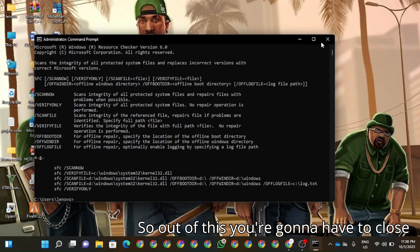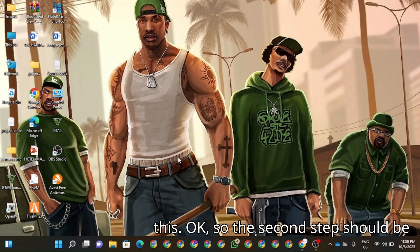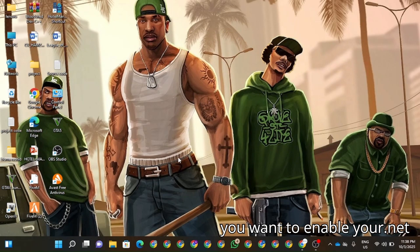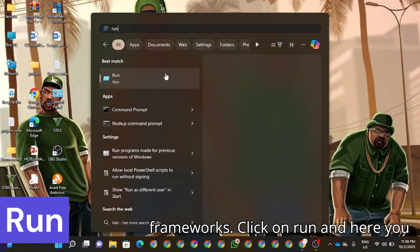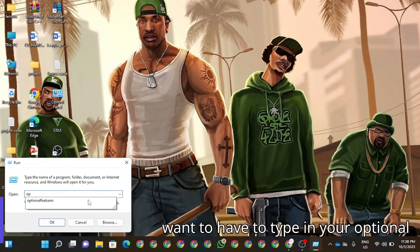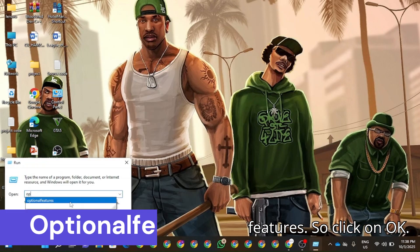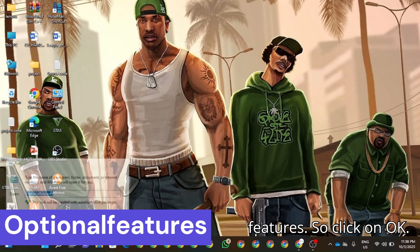So after this you're going to have to close this. The second step should be you're going to have to enable your .NET Framework. So click on Run. In here you're going to have to type in Optional Features. So click on OK.